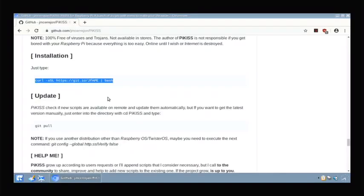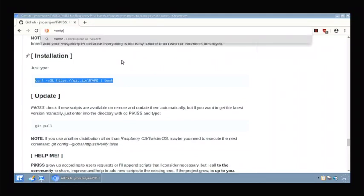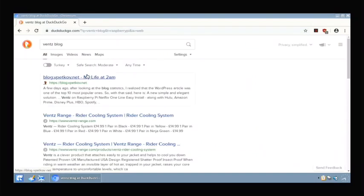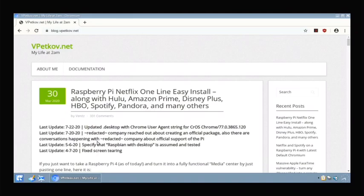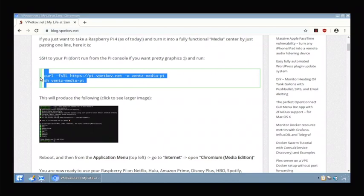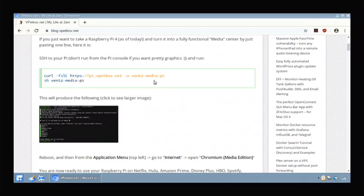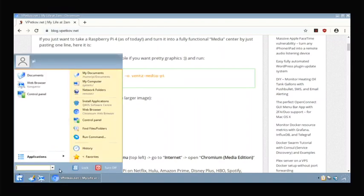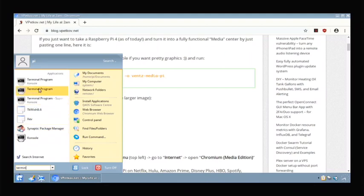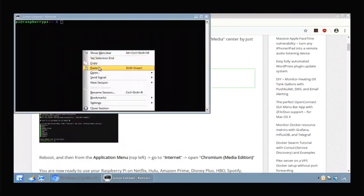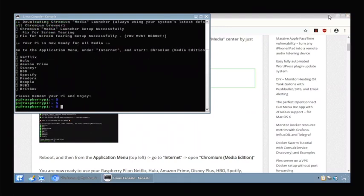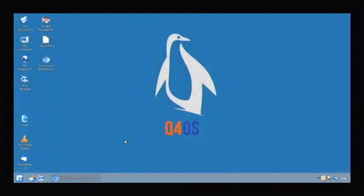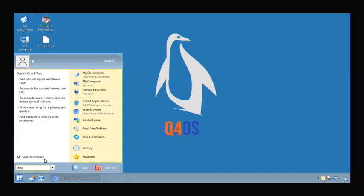Another thing I want to test out is Chromium Media Edition because that is a great way where you can watch Netflix and Hulu, Spotify, Amazon Prime, Disney Plus, all of those apps you can't run from the normal Chromium. But with this Chromium Media Edition you can run them with a special Chromium version. So you just paste that command. Oh, so it's downloading it for me now and it says please reboot your Pi and enjoy. So I'll do a quick reboot and then we'll test it out. Okay, so I did a reboot and Chromium Media Edition did show up when I searched it.